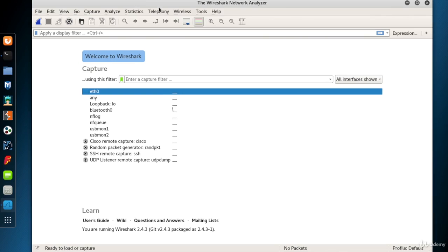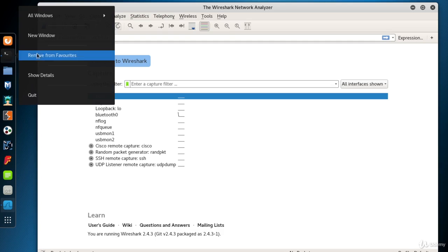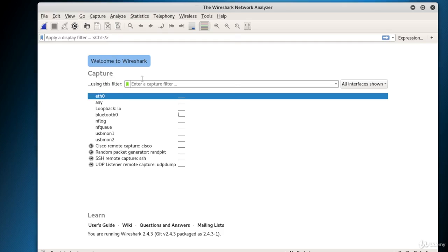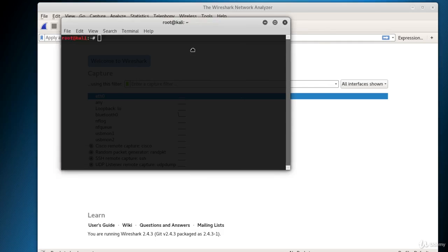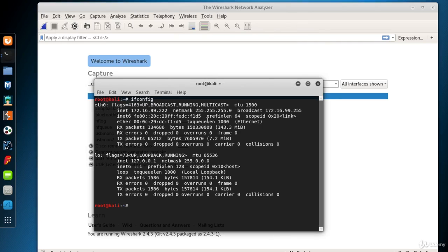The welcome page of Wireshark asks which interface we would like to listen to first. So let's have a look at the interfaces of our system. To look at the interfaces and to remember the IP address of Kali, open a terminal and type ifconfig.